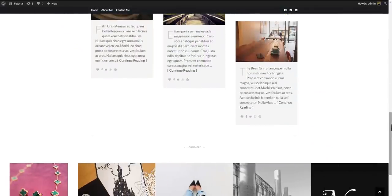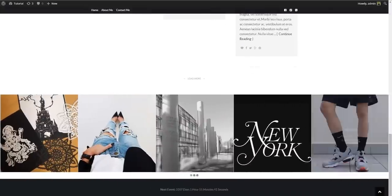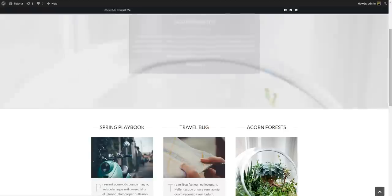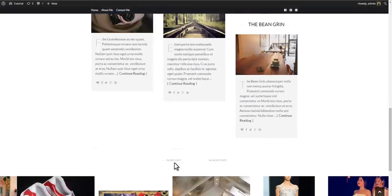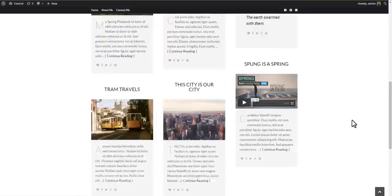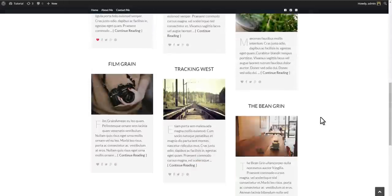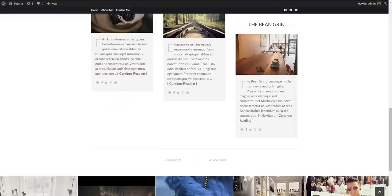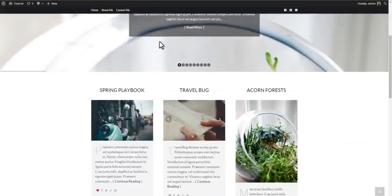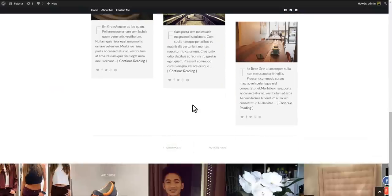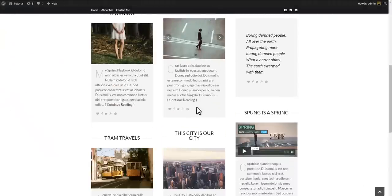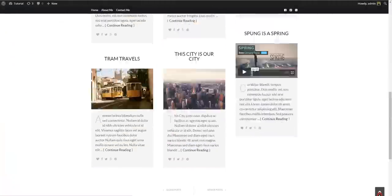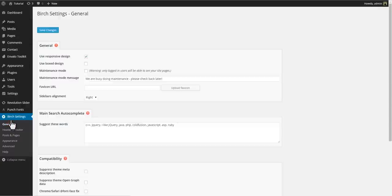Beneath the main content area is the pagination. Right now we have a load more button with Ajax loading. You can also set this to previous next navigation with Ajax or without Ajax for a traditional blog navigation. If you prefer a boxed page, this is also possible.